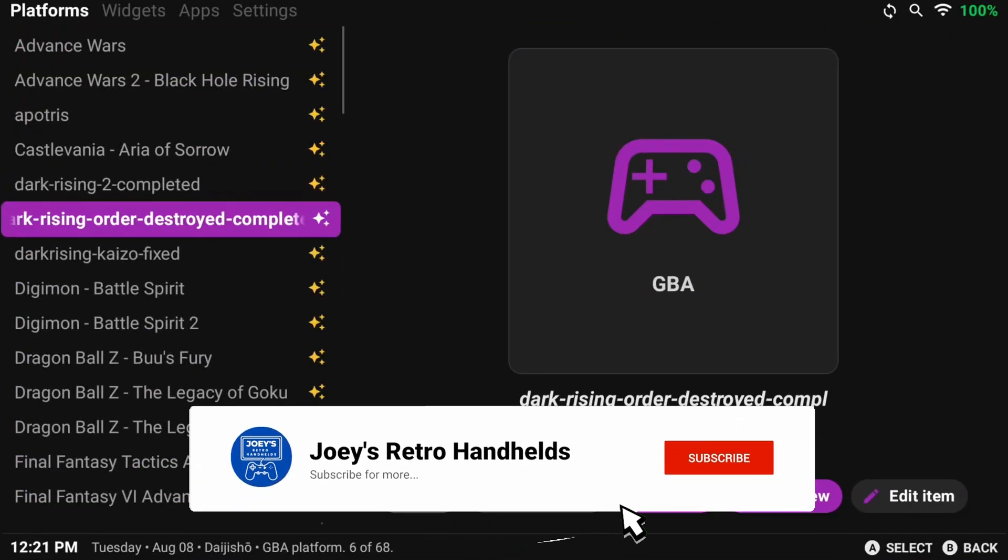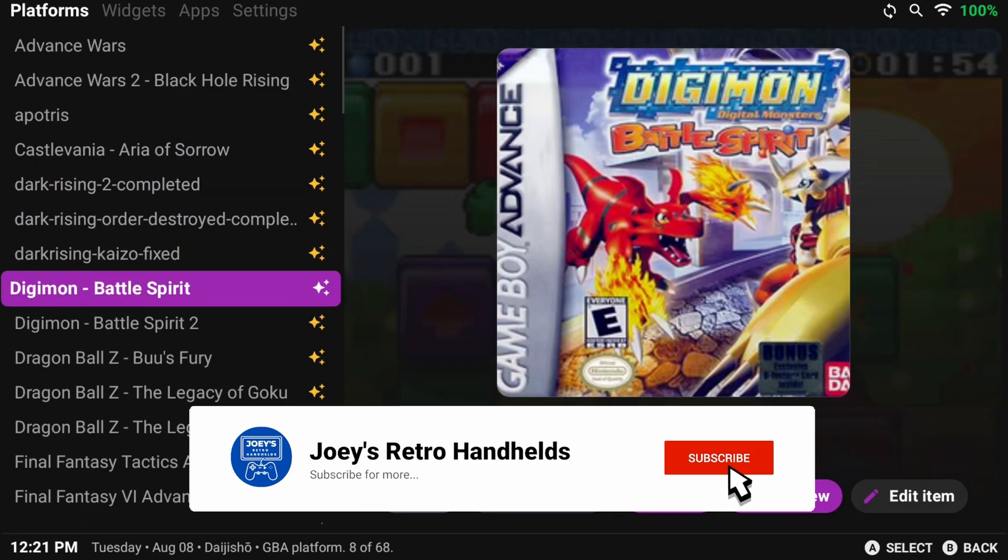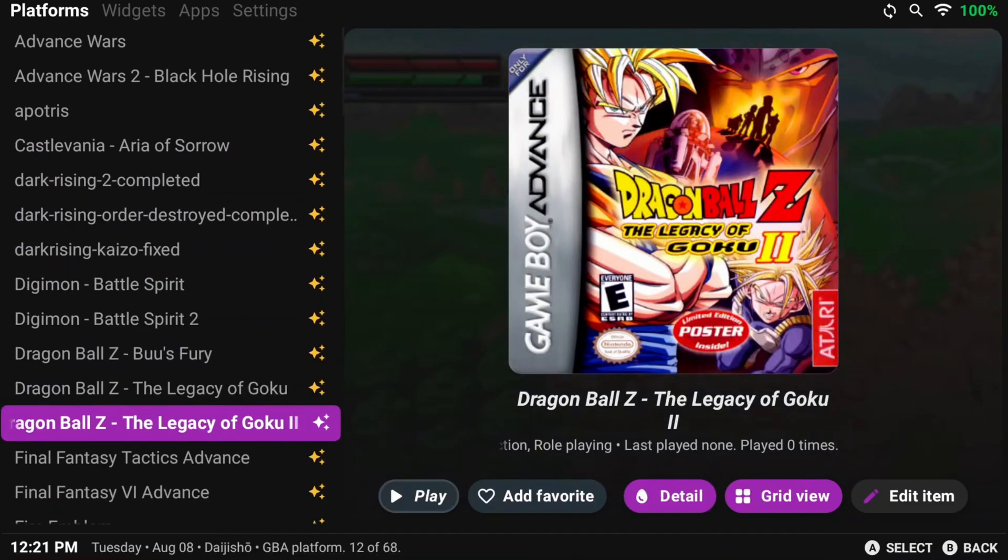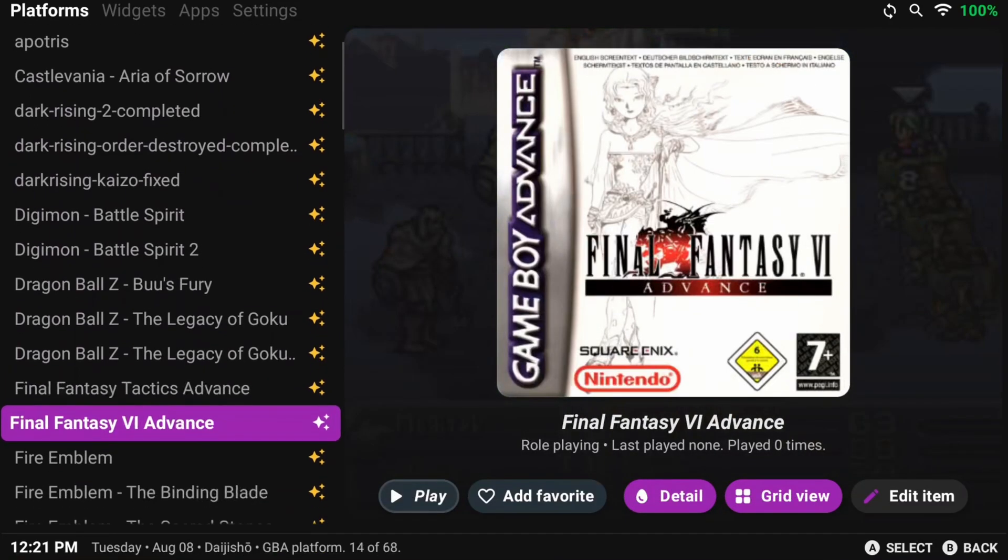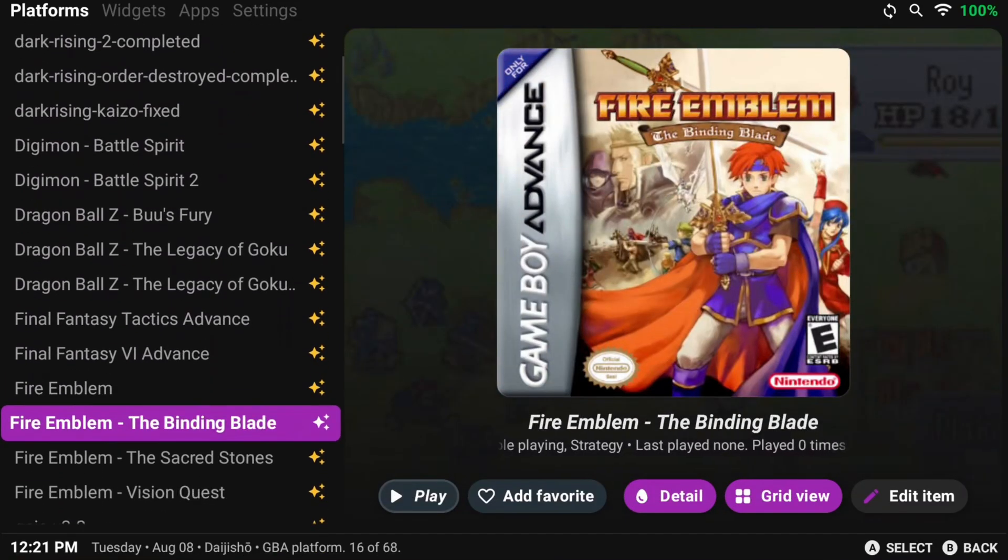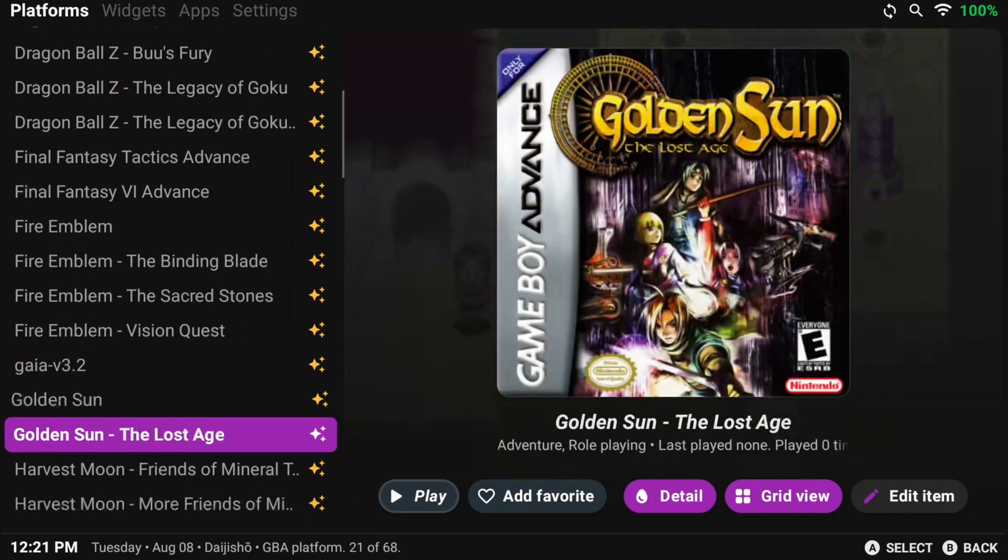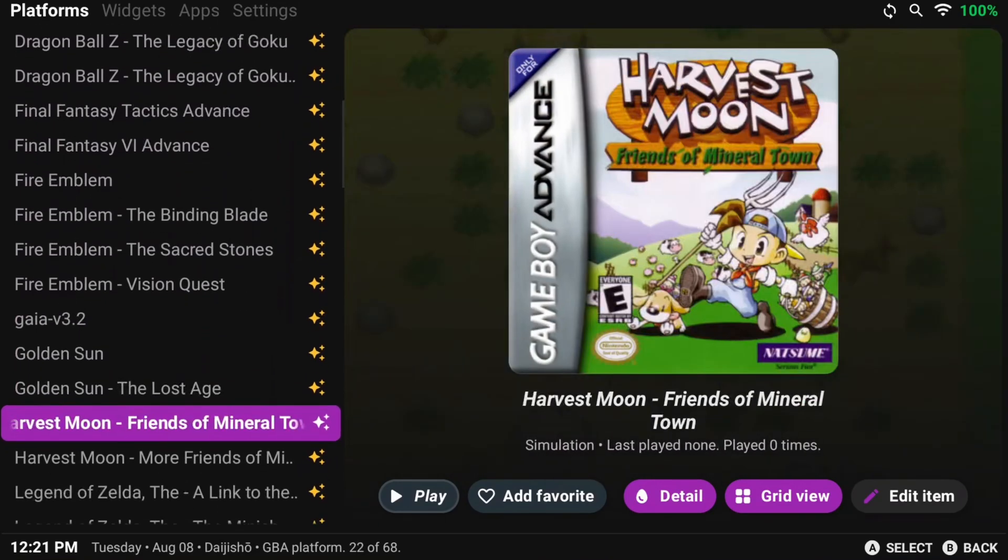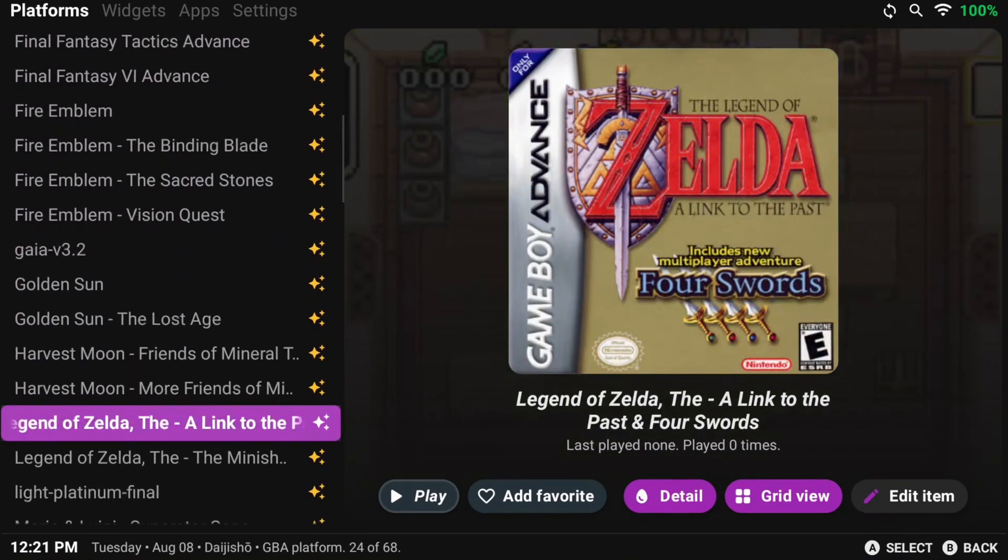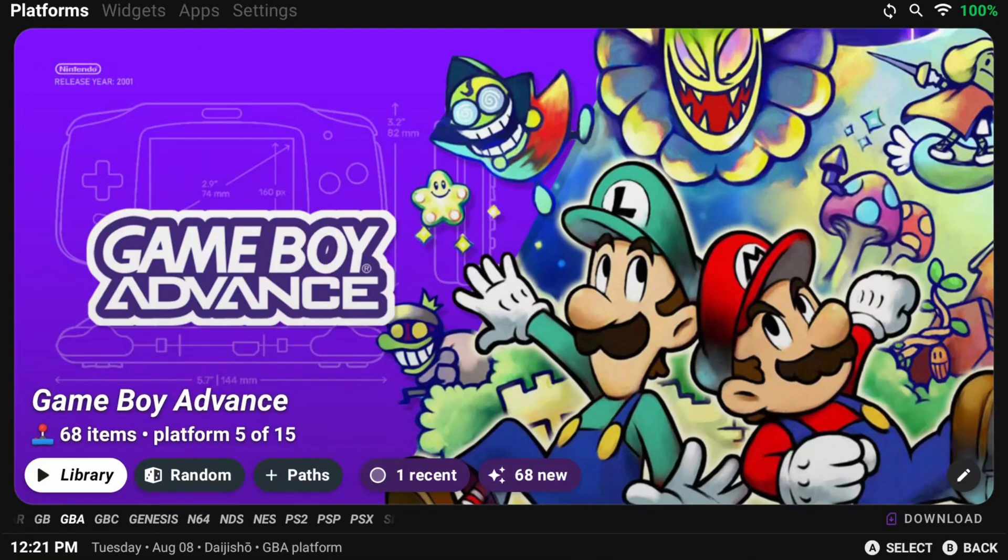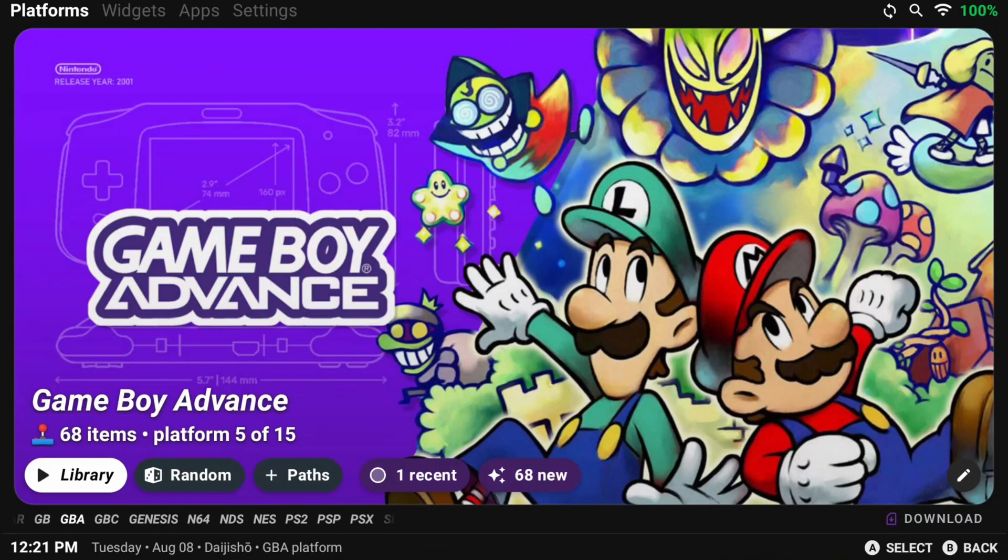One thing that I do want to point out, especially if you're coming from using Linux handhelds with Emulation Station and others, Daijisho doesn't actually change the settings in any emulators. So any changes we make in Daijisho doesn't actually affect the games. They're separate instances and Daijisho is only a front-end with pretty pictures and easy navigation to get to all of your games.